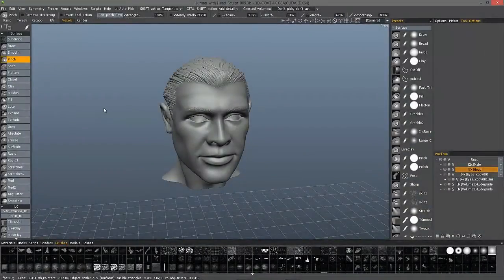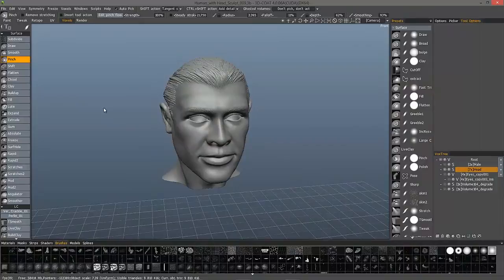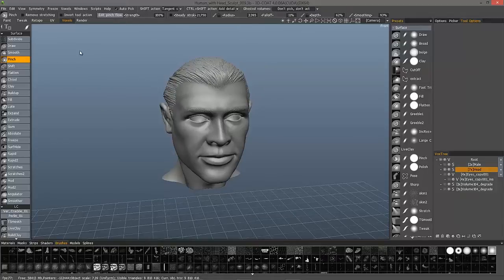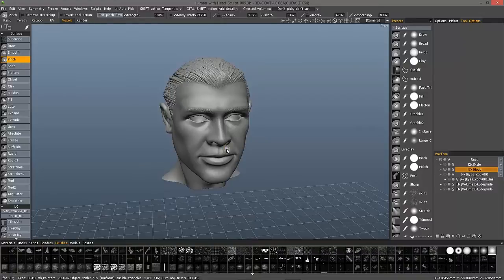One of the more notable improvements you'll find whenever you are sculpting in surface mode in 3D Coat is the improved behavior of the pinch tool. Not only do we have some new options here, but it also essentially works exactly as you would want the pinch tool to work.